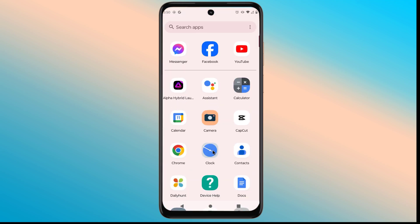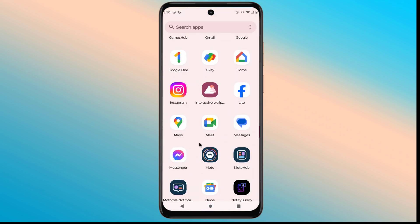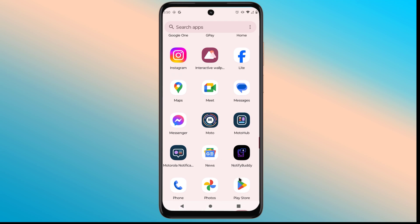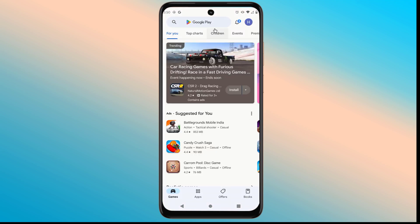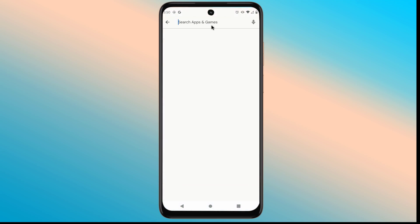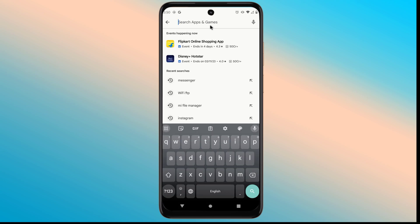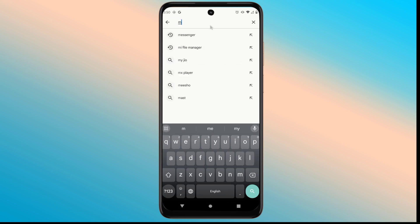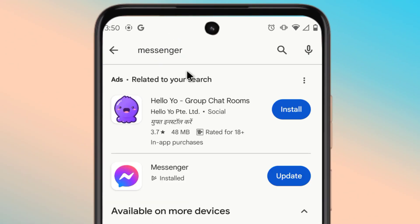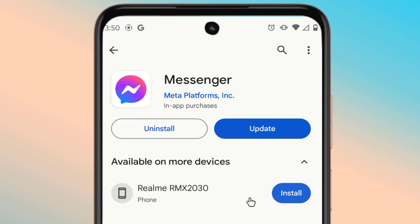Go to the Play Store, then update the app to the latest version. Update your Messenger now.